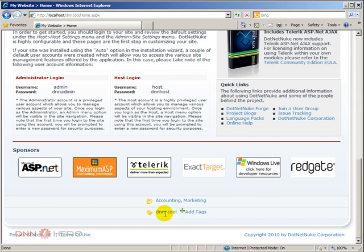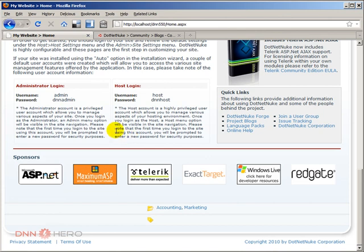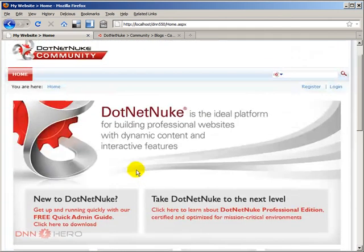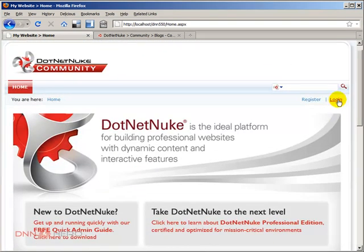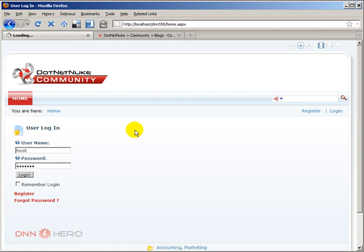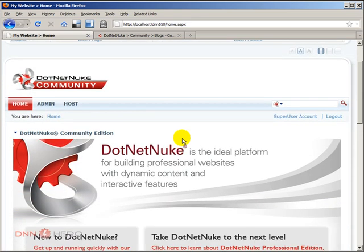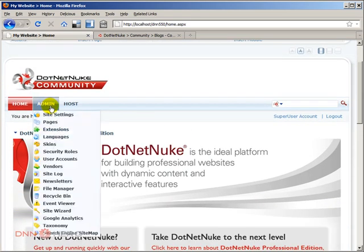So I'm just going to go back to Firefox here. And I can log into the site as the admin of the site. I can log in as host or admin. And then I can go to the admin menu, scroll down to taxonomy.